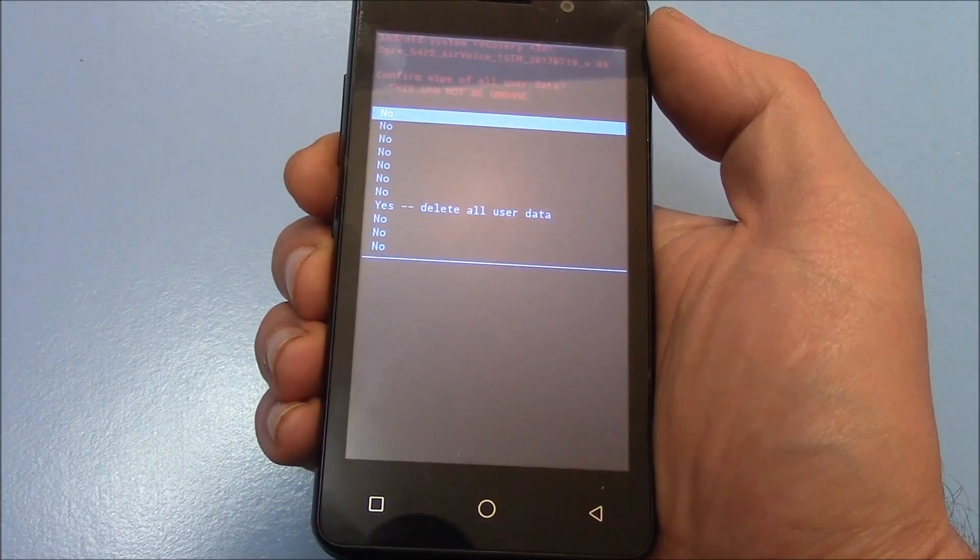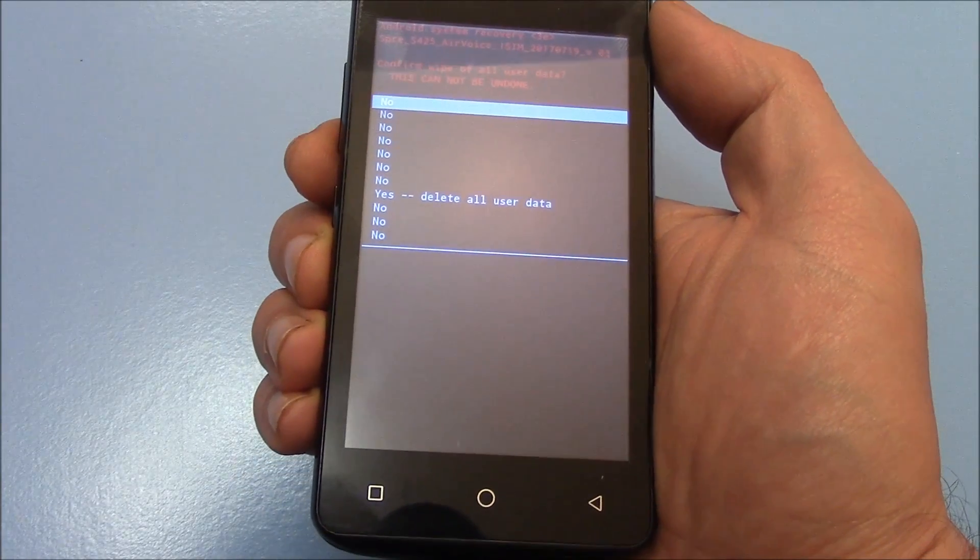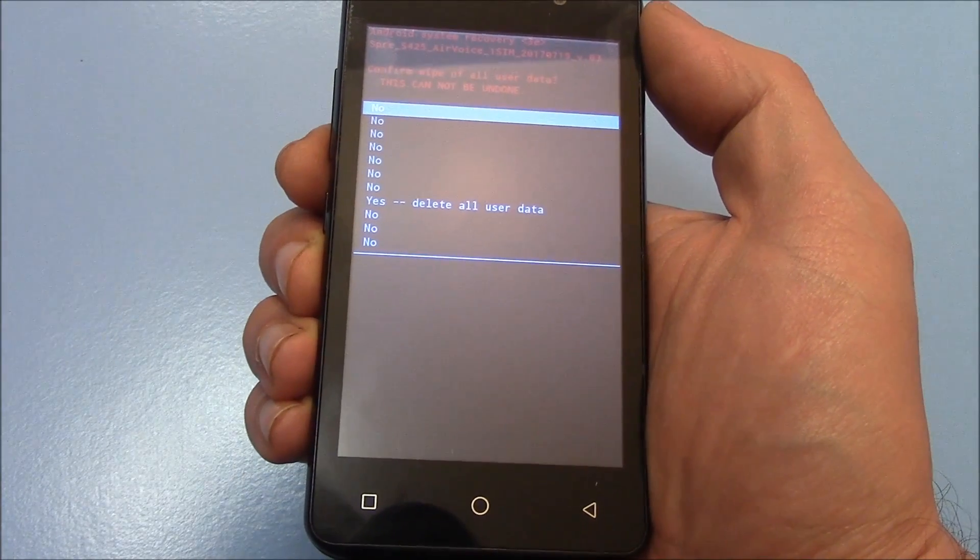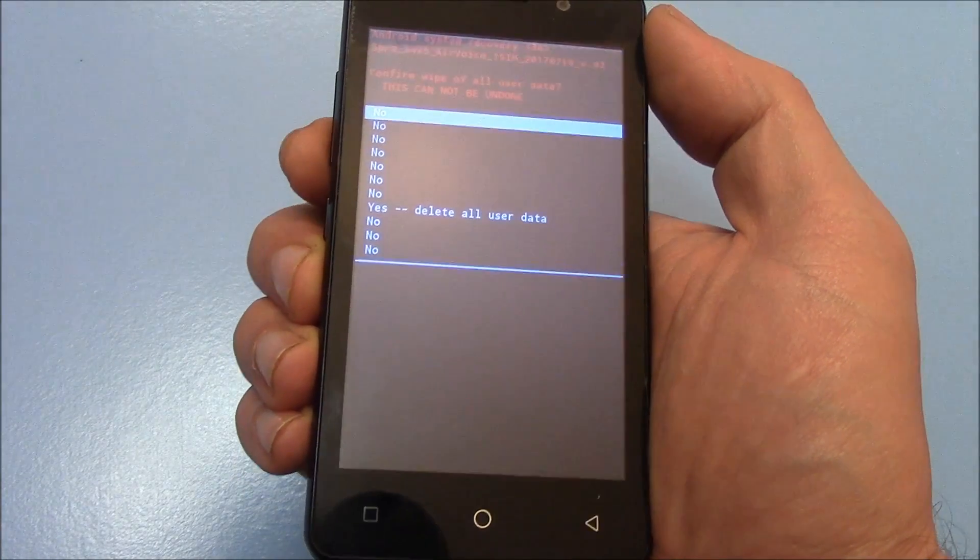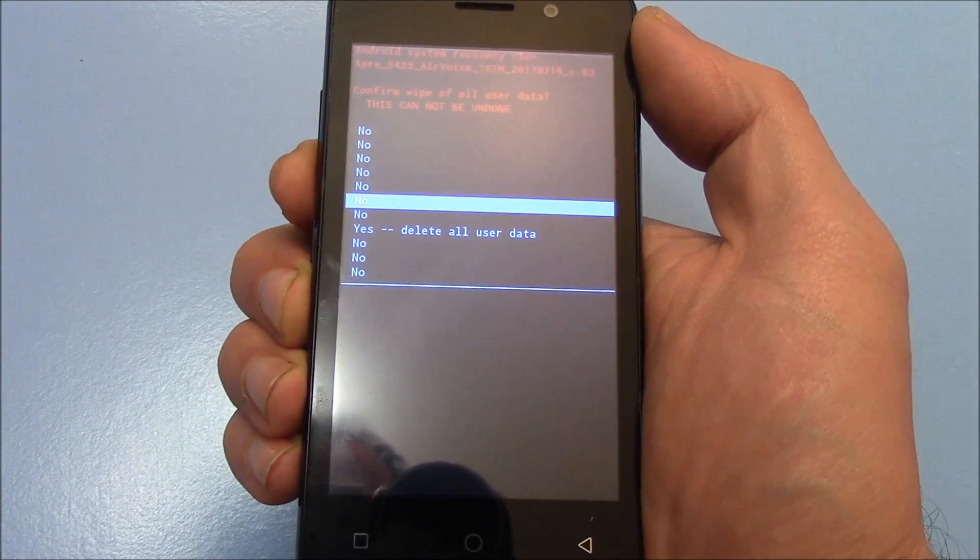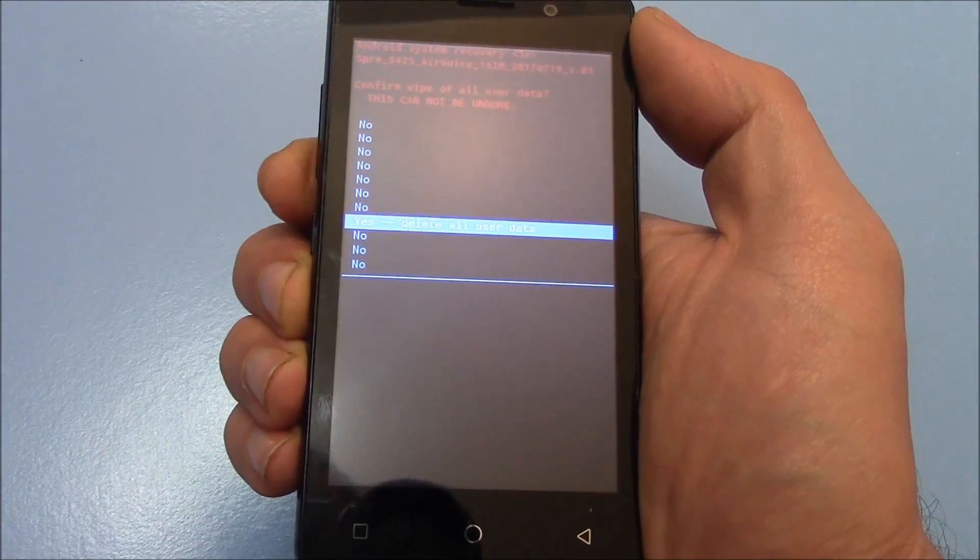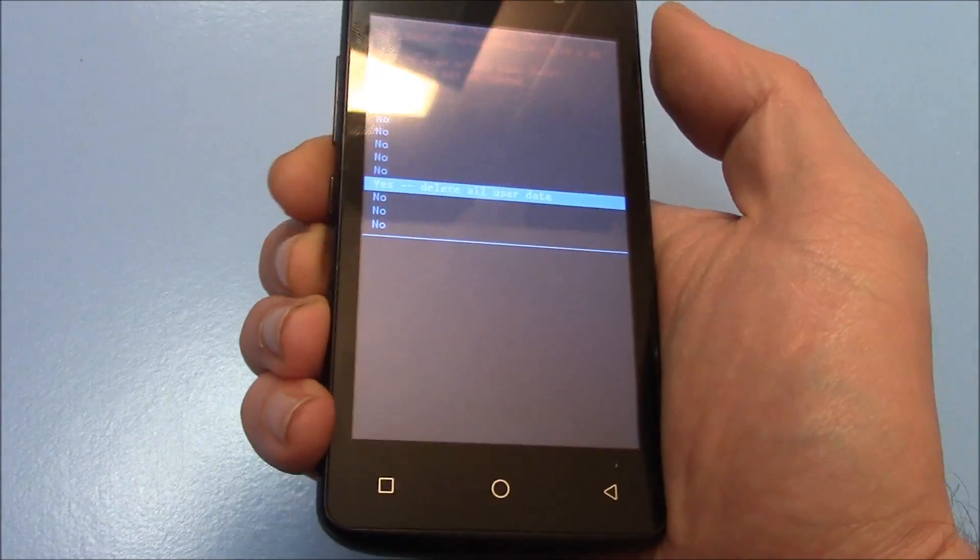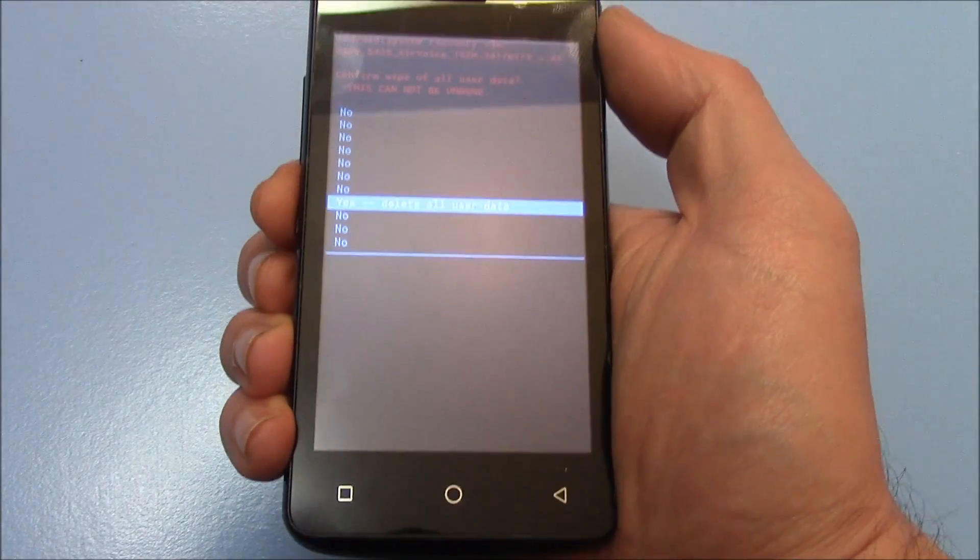Using the volume down button, go to Yes, Delete All User Data. Press the power button.